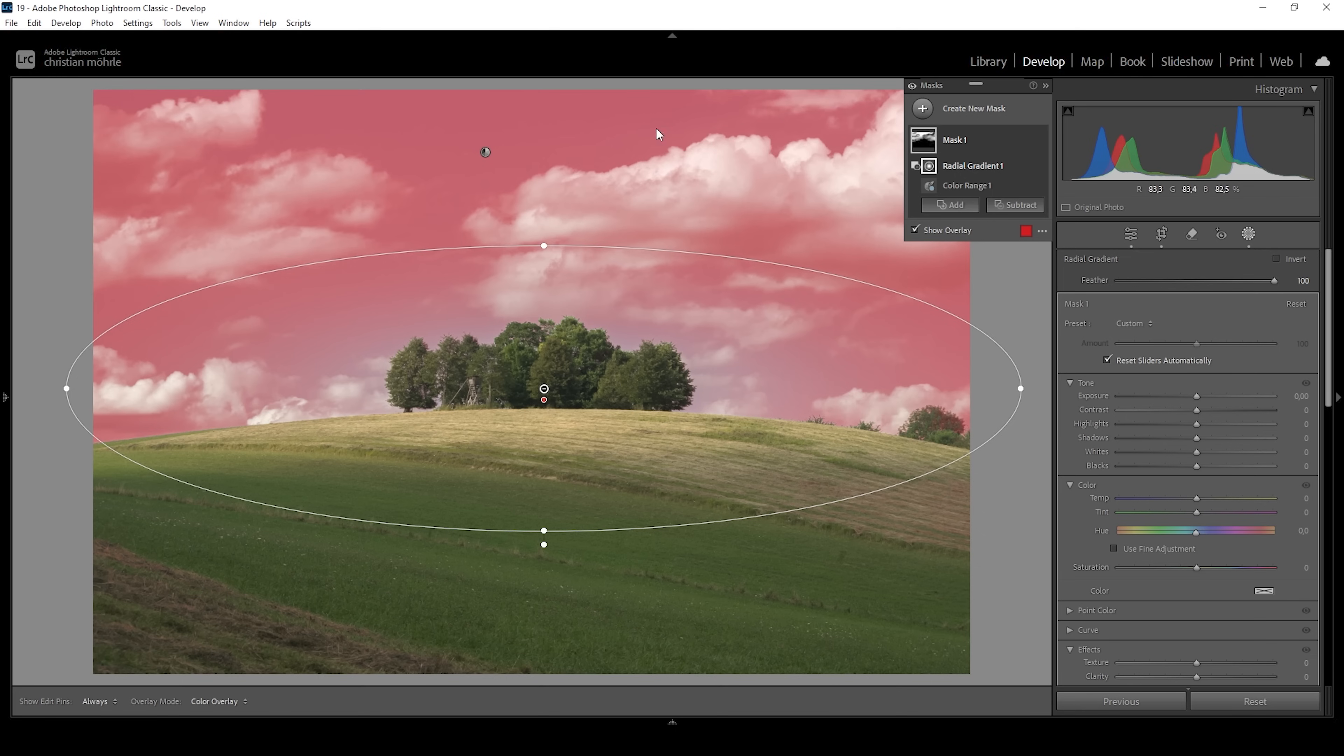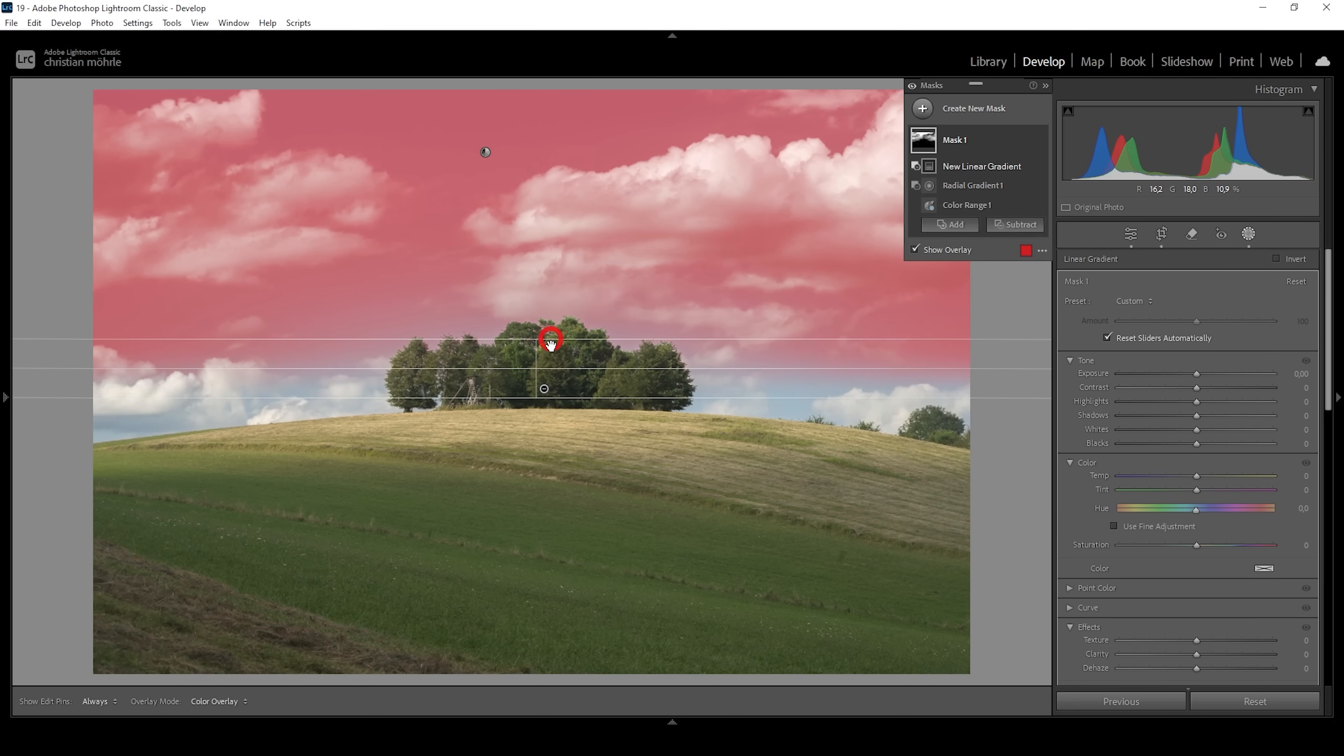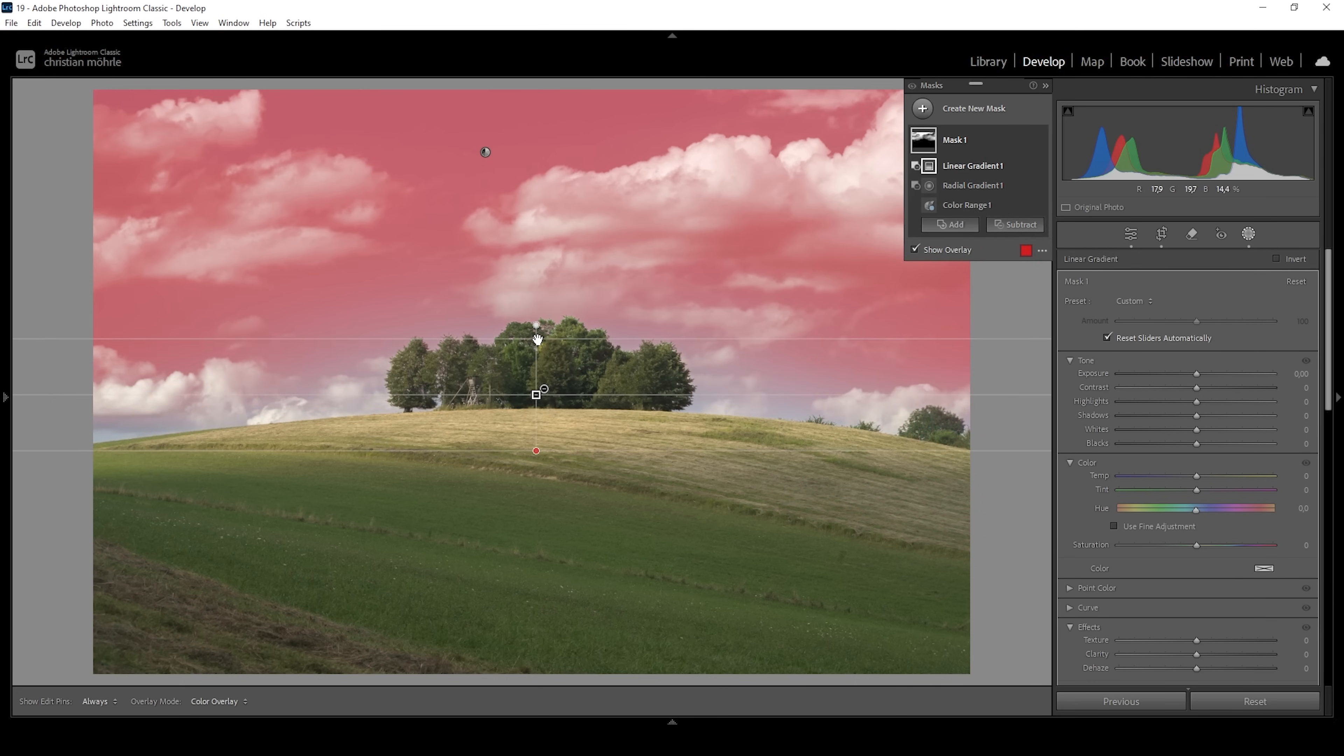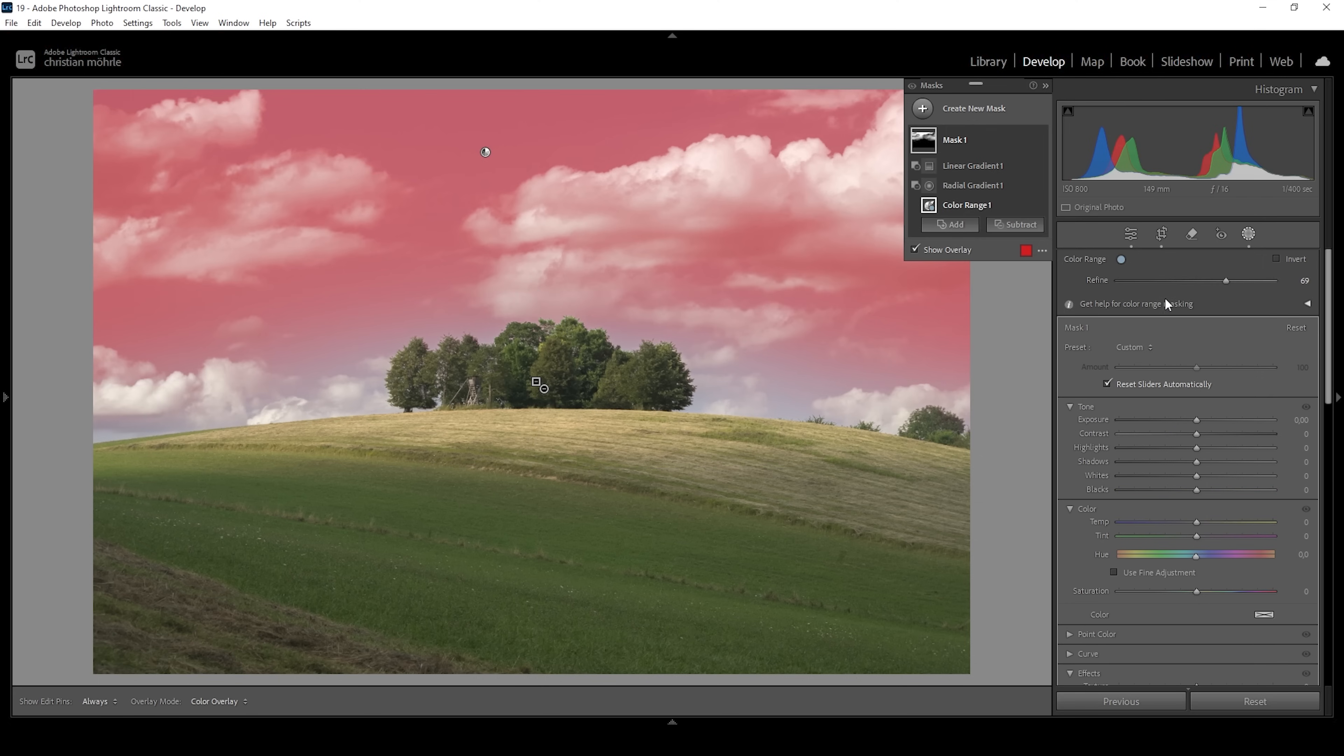To make this a little more natural, I'm also going to subtract a linear gradient just like this, so we don't have a bright spot in the middle of the sky afterwards. Now, since we have adjusted the color range refine slider right here, this means we are also targeting some clouds up here, which we don't want.